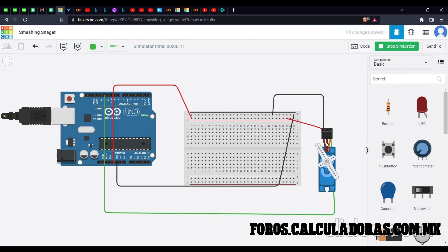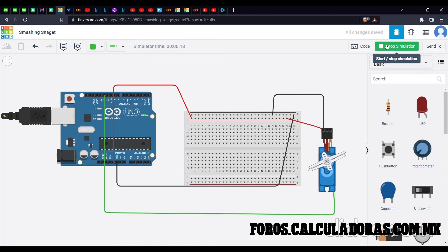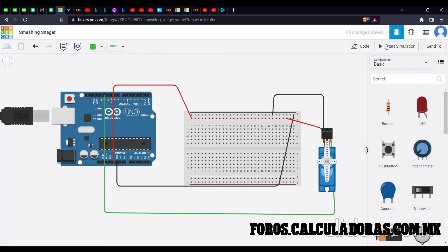This was the tutorial on how we can use the servo, Arduino, and Tinkercad together to perform a simulation. Thank you, I hope you enjoyed it and learned something from it.